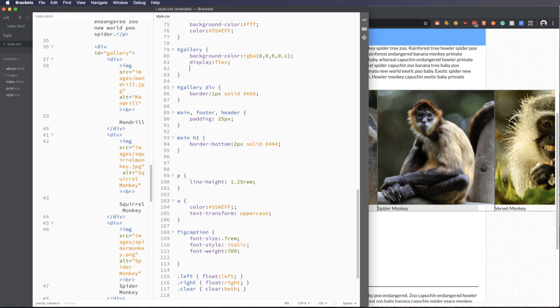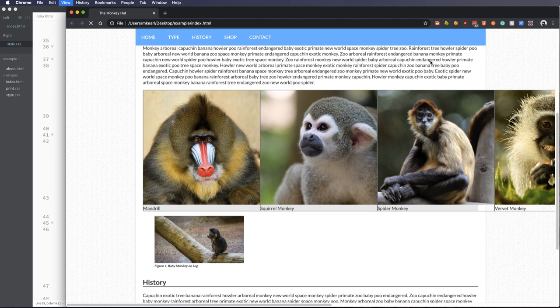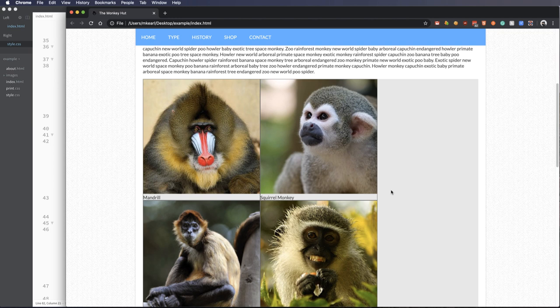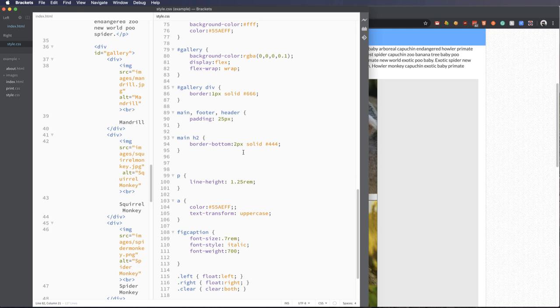So I'm going to add an attribute called flex-wrap and I'm going to wrap it. Now by default, these are in a no wrap, but when I wrap them, it just kind of says, alright, we got one here, one here. Let me try to put one here. If it doesn't work, I'm going to squish it down to the next level.